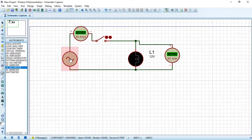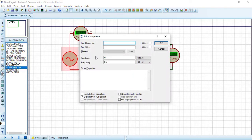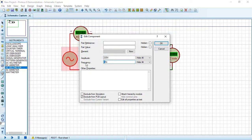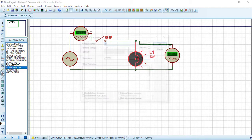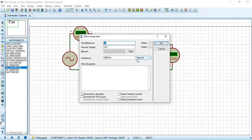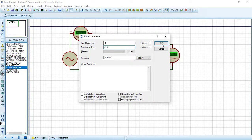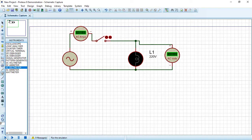Double-click on the body of the AC alternator to configure it. Set the amplitude to 220 volts and the frequency to 50 Hz, then press OK. Set the lamp's nominal voltage to 220 volts and press OK.